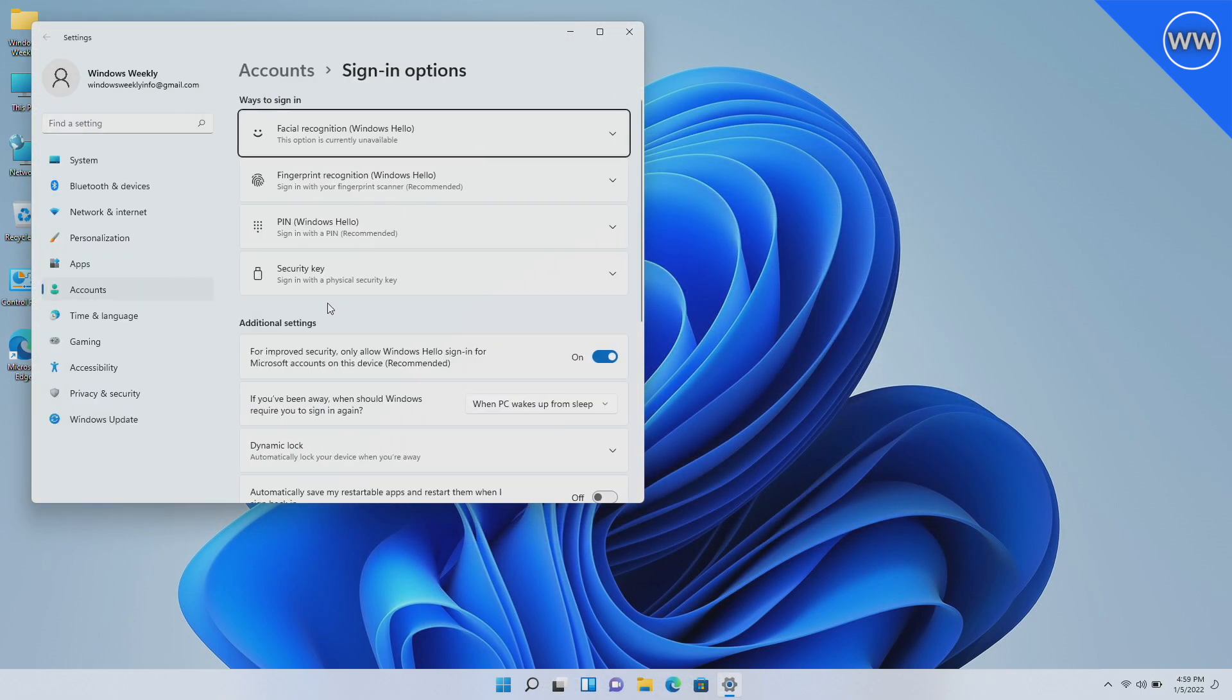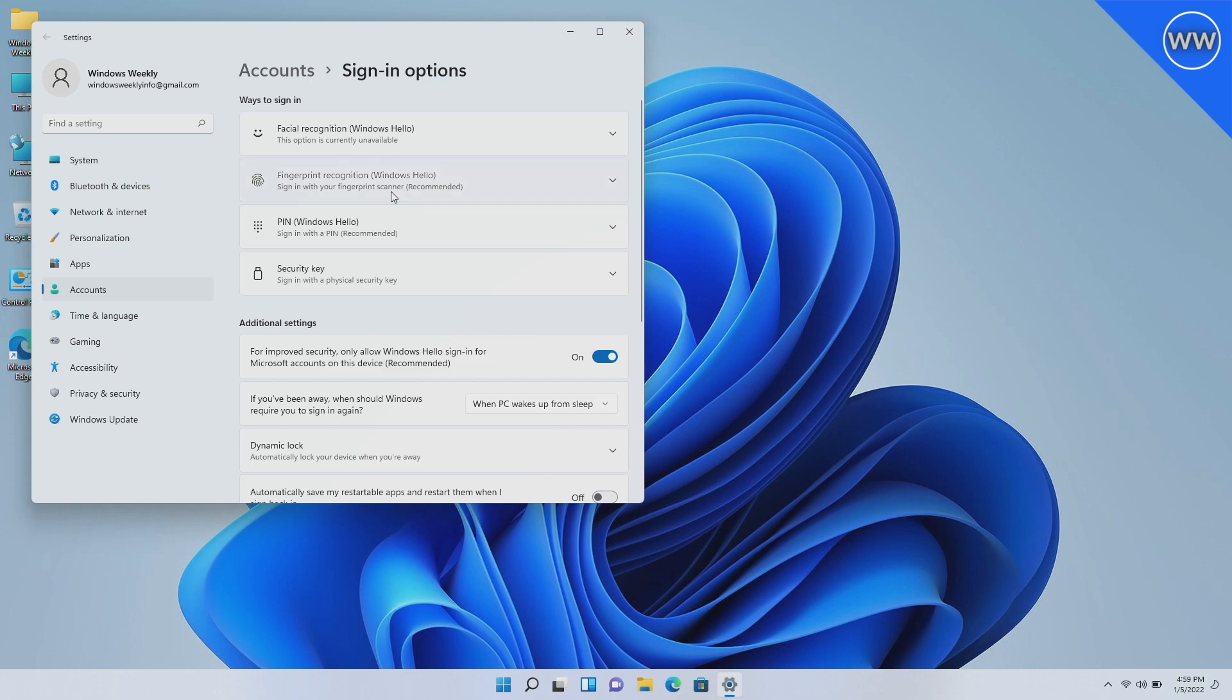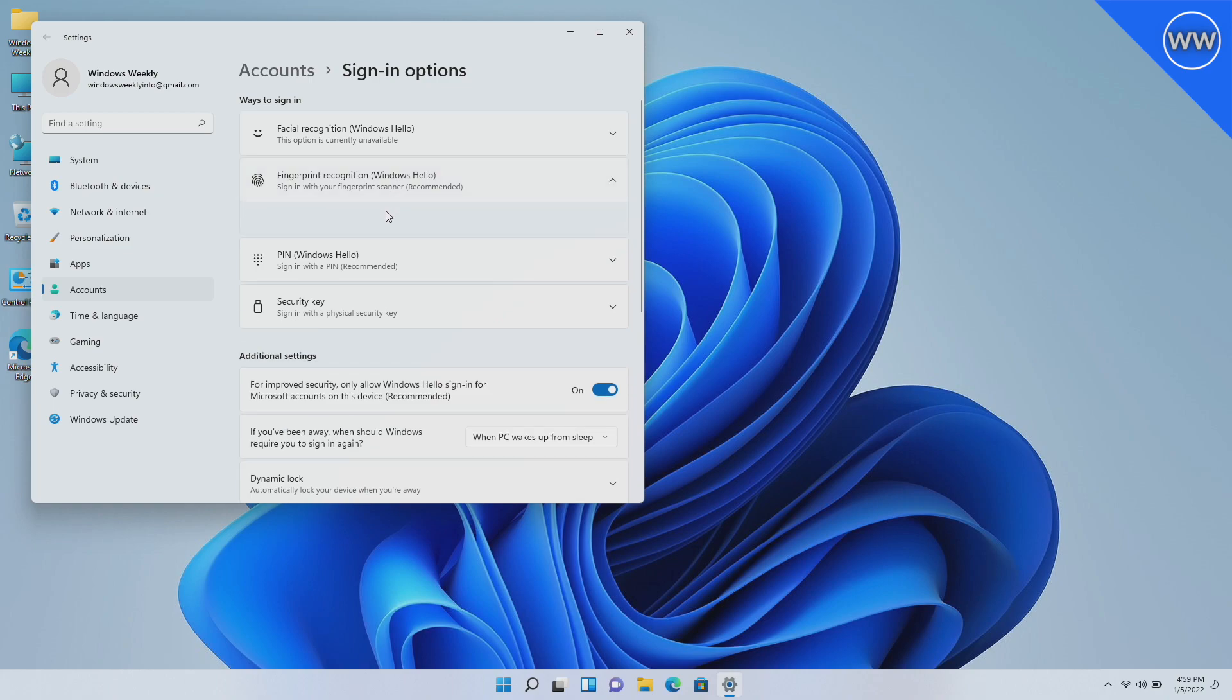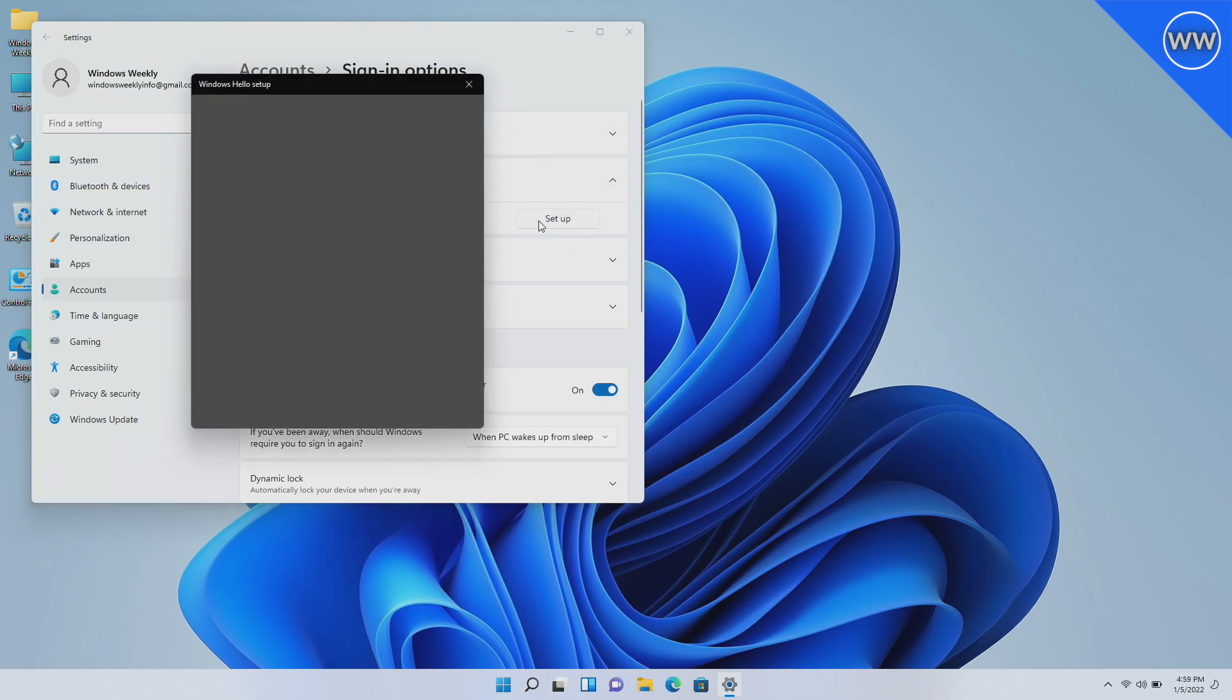After installing the required drivers, open Sign-in Options again and now proceed with the option you want. As my hardware doesn't have a compatible camera that supports Windows Hello feature, I'll be proceeding with fingerprint recognition. Click on Set Up Now.